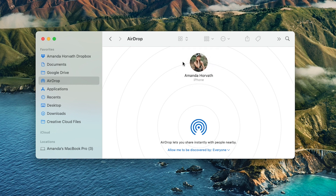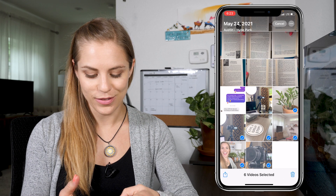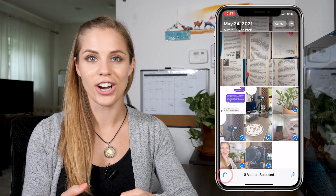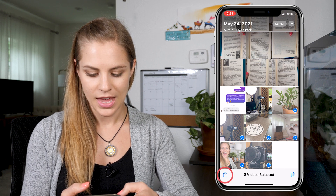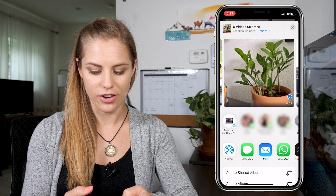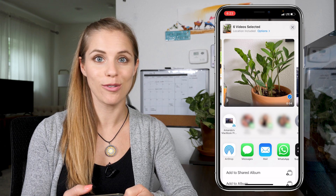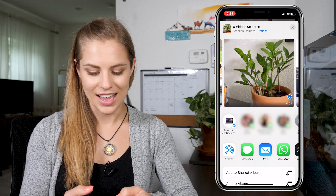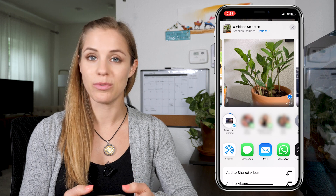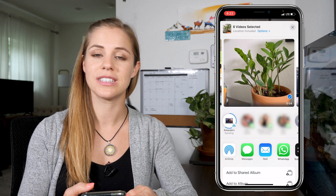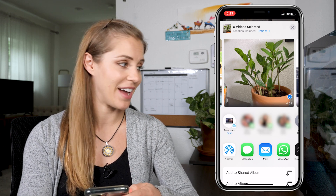Then you'll see that your phone should be popping up. If it is not, you can go down here and select to change this to be visible by everyone so that you can ensure that it is showing up. Once you've done that, all you have to do is click the little share icon at the bottom. And once you do that, it'll have an option for your MacBook Pro to pop up right there. You just select it and within seconds those files are sent from your phone to your Mac.